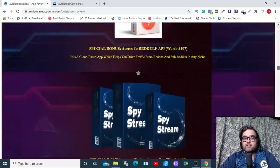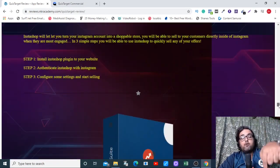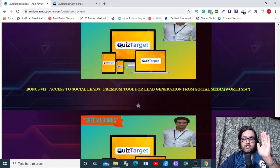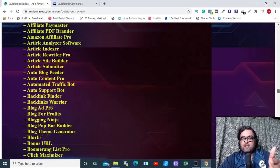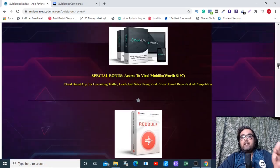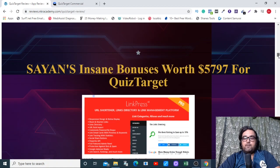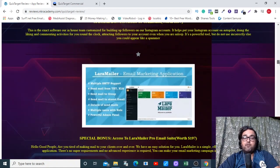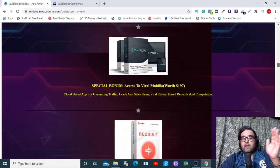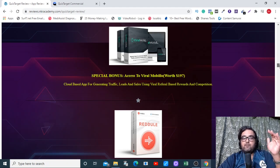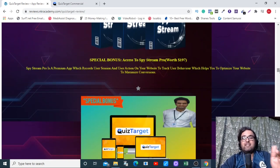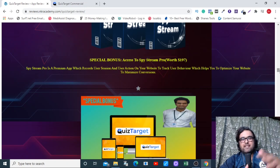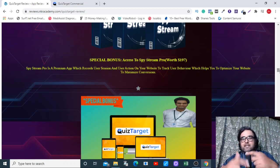There are tons of bonuses — please come over to my bonus page by going down on the description link of this video and clicking the link. I want to highlight a few very premium ones: a link management software, an Instagram following software, a simple email marketing software, Viral Mobilo which is a traffic and sales generating software, Radio Lab which brings traffic from Reddit and subreddits, and Spy Stream Pro — similar to Spy Lee — which records user sessions and helps you understand user behavior to improve conversions.